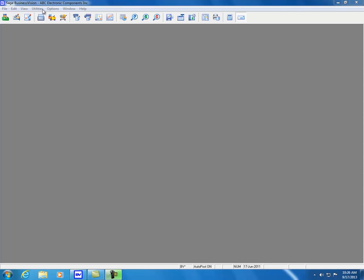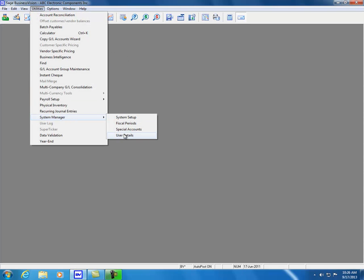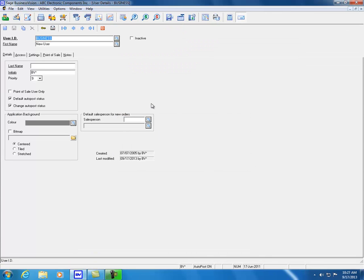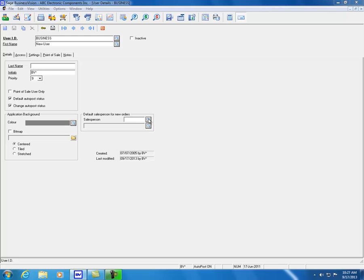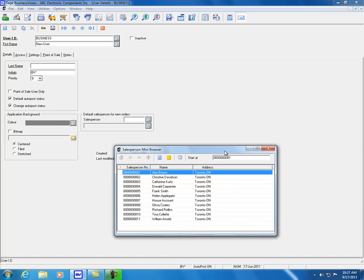Let's start by looking at what has changed under user details. Click Utilities, System Manager, and User Details. For the business user ID in the details tab, we can see on the right-hand side there is a default salesperson for new orders. If we click on Browse, we can select a default salesperson for the user business.